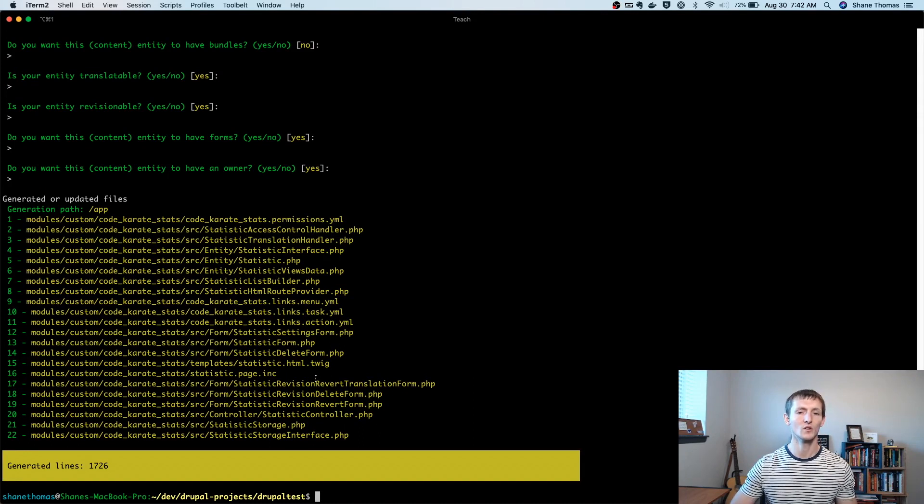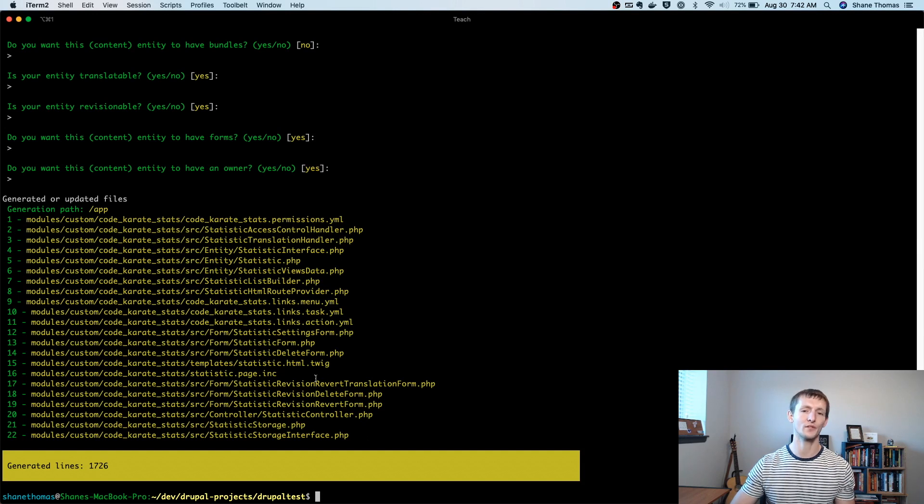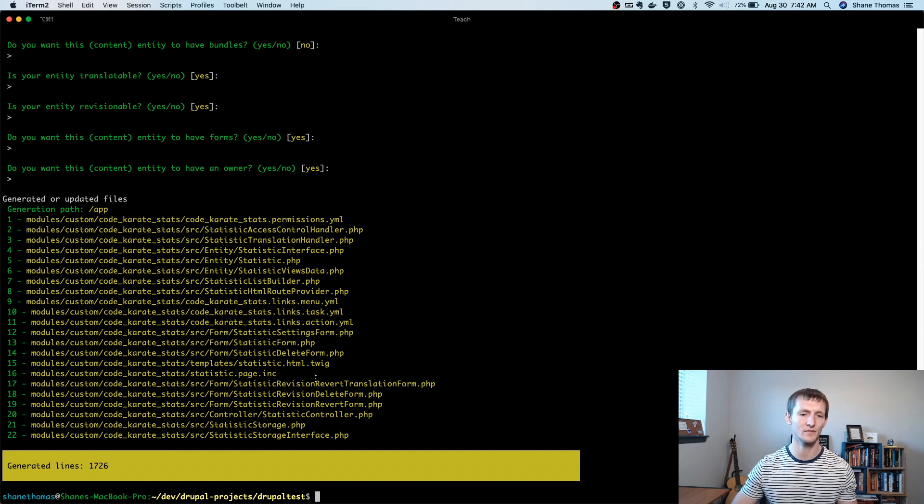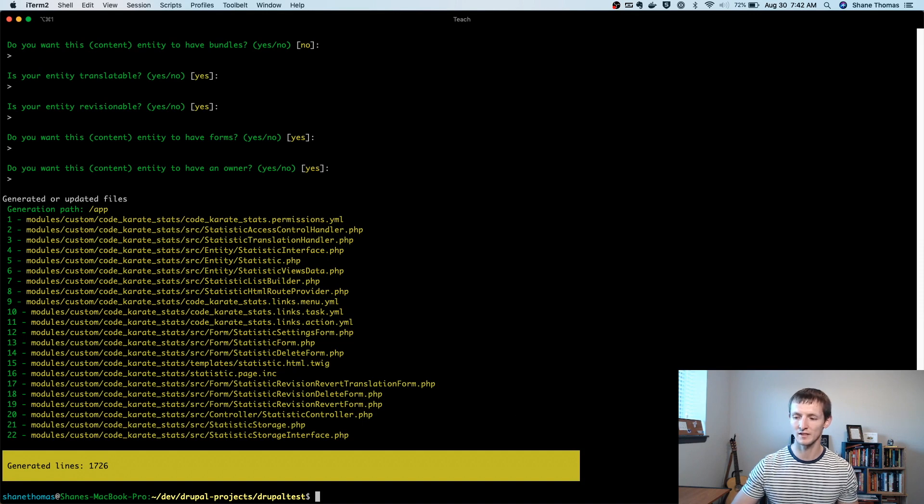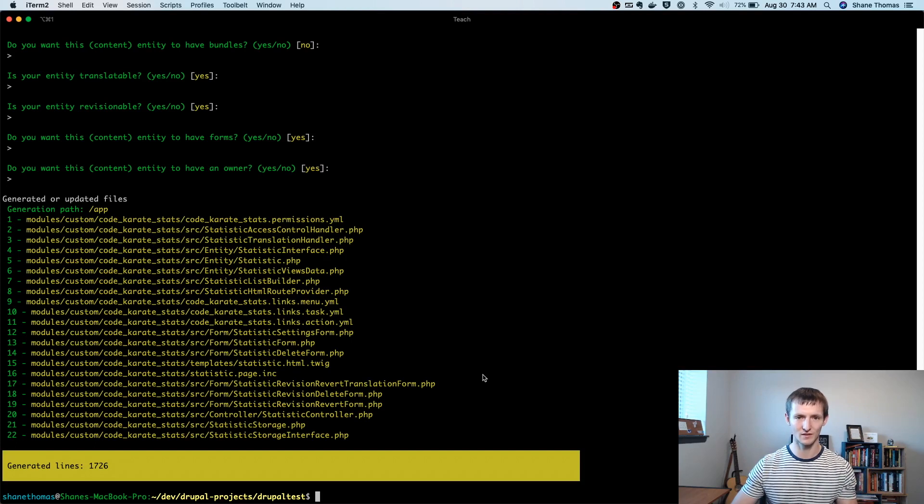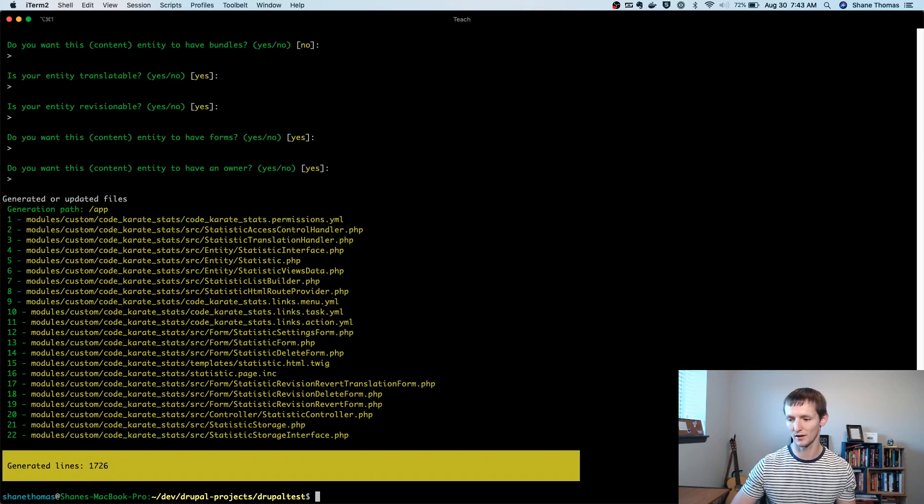Now, one important thing here, there is a small bug in Drupal console right now. It's being fixed. I already talked to one of the maintainers, but if you install this module using this specific version of Drupal console, there's going to be a bug, it's going to crash.